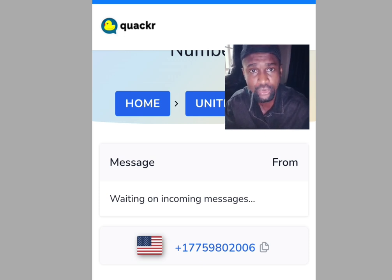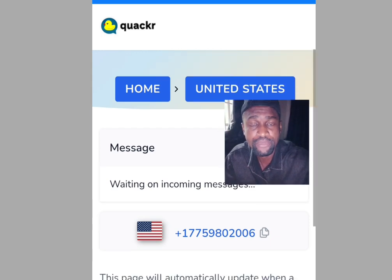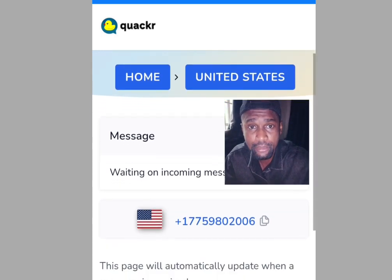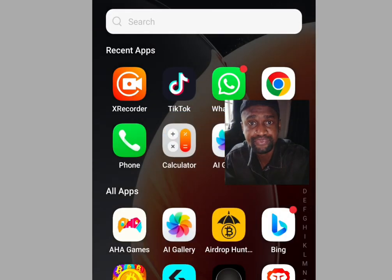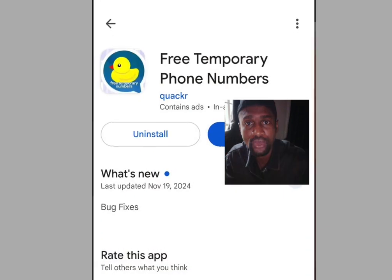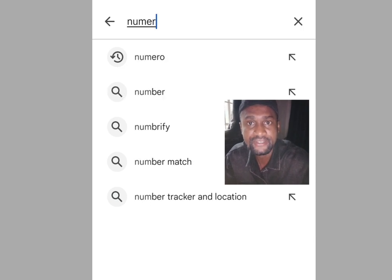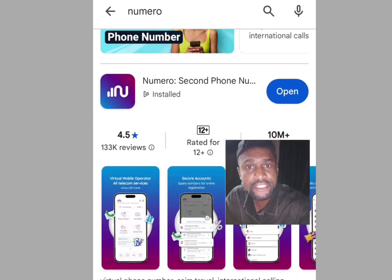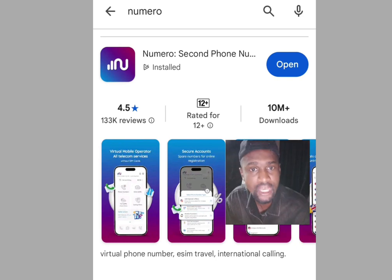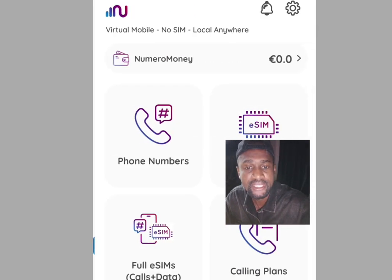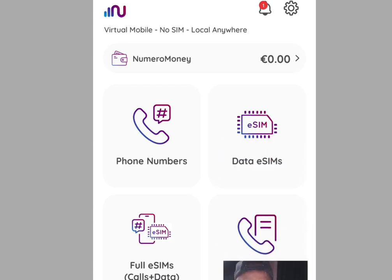Now for the second app, Numero. Go to the Play Store, search for 'Numero,' and this is the Numero app. Install it, and once the installation is done, tap open. It will load and bring you to the first interface of the Numero app.